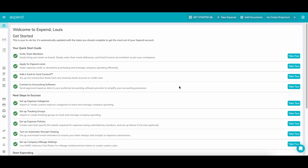Welcome to Xpend and welcome to your Xpend dashboard. In this short series, we'll be showing you how to get your account up and running in just a few minutes.